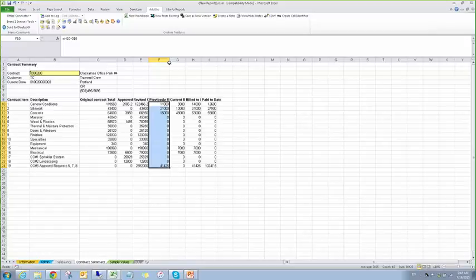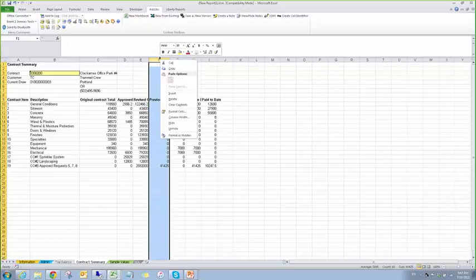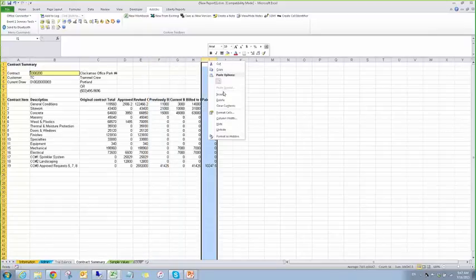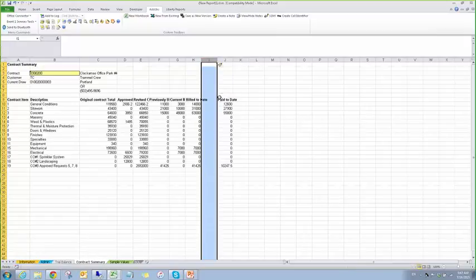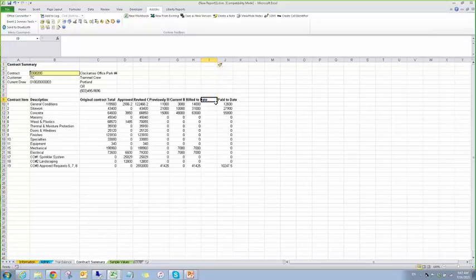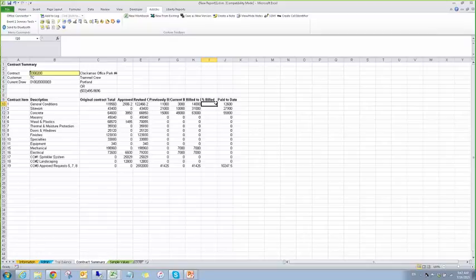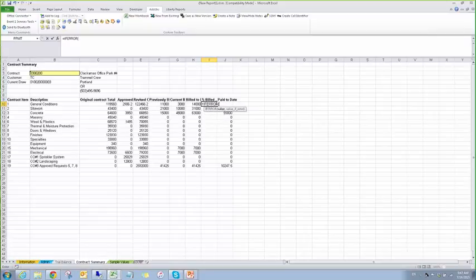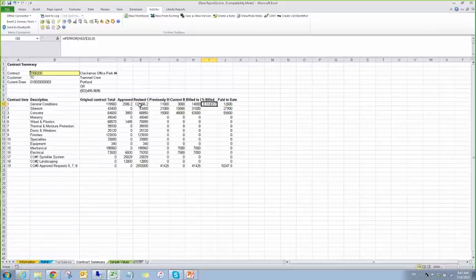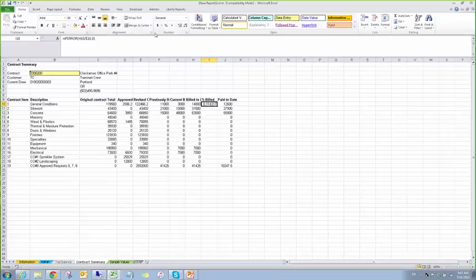And then, we're going to have nine, again. And now we're going to insert another formula, percent billed. I'm going to use the if error. So, basically, this one's just H divided by E. Otherwise, zero if there's an error. We'll make it a percentage really quick.